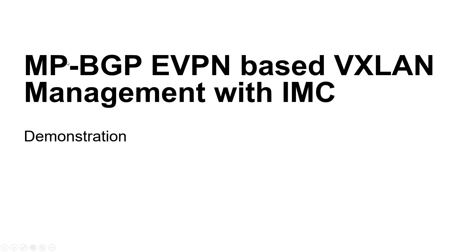In a previous video, we already demonstrated static VXLAN management with such module.